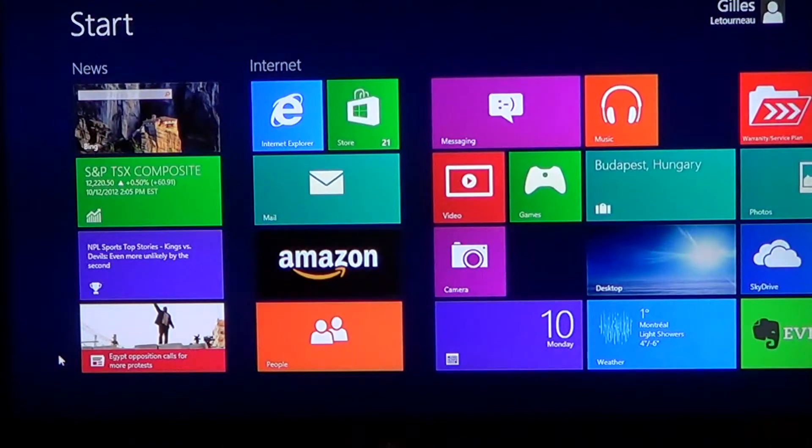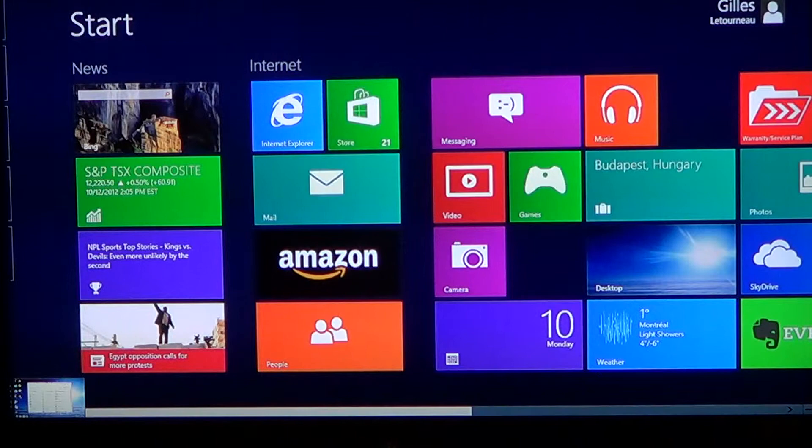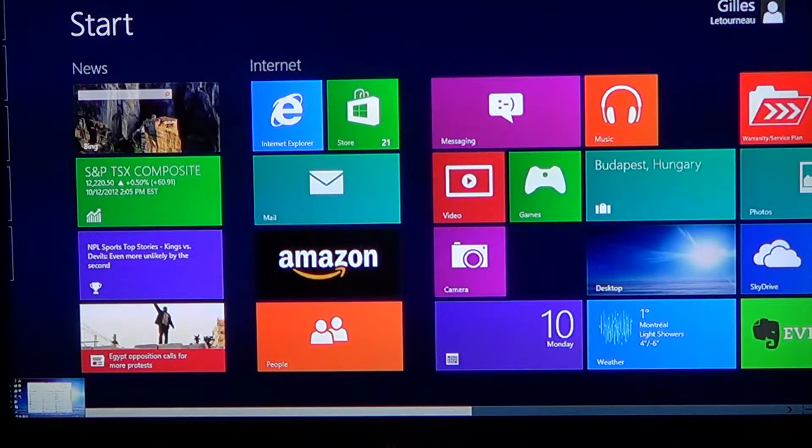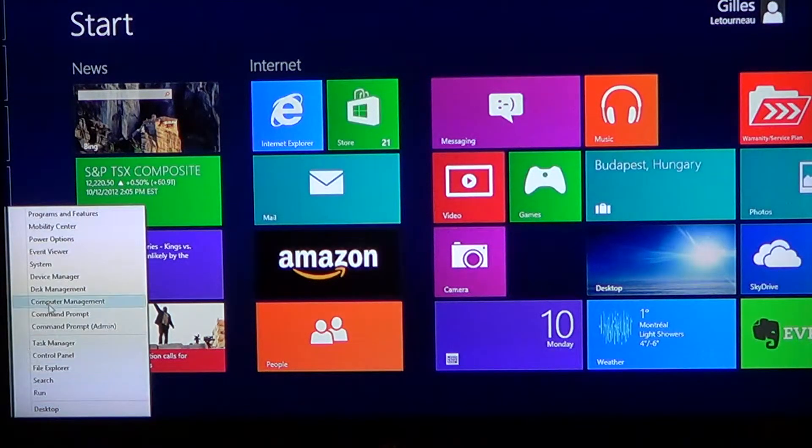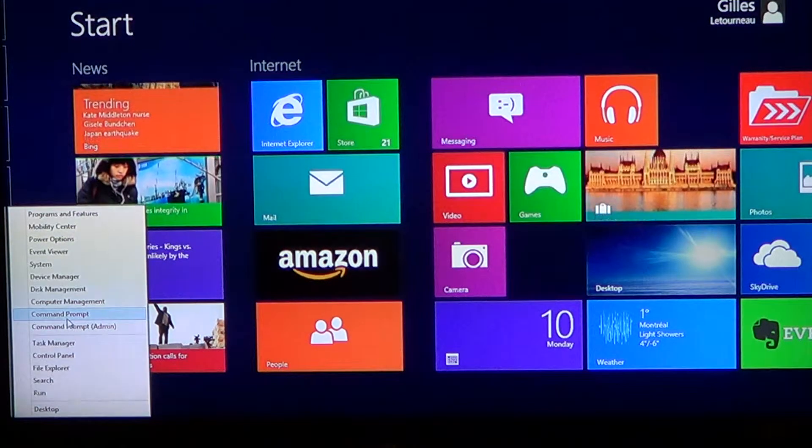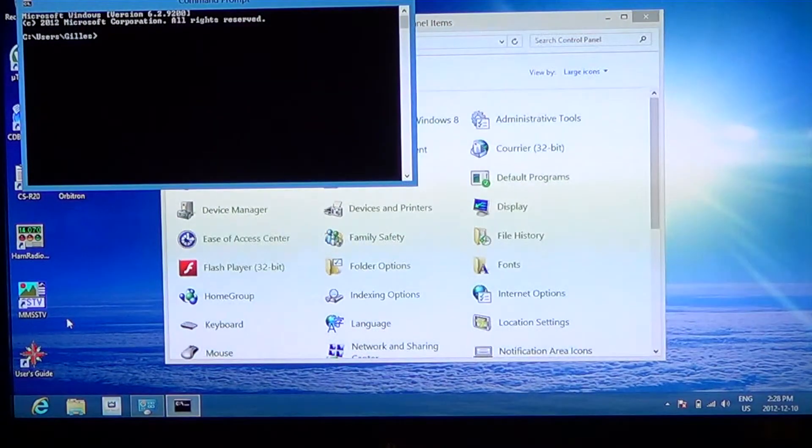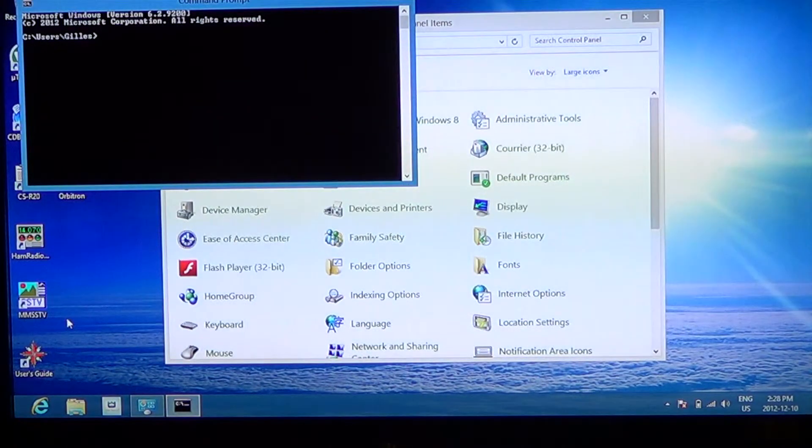Another option, lower left, right click, I want to go to the command prompt. Here I have, the command prompt is there.